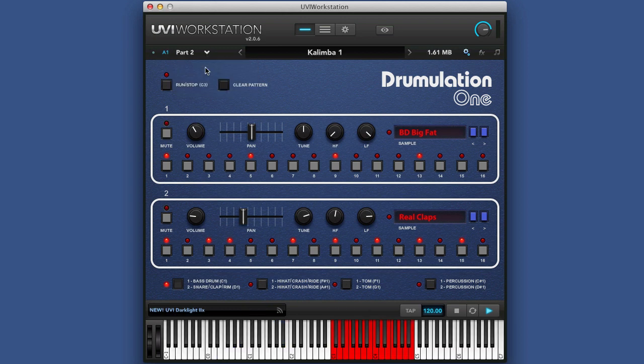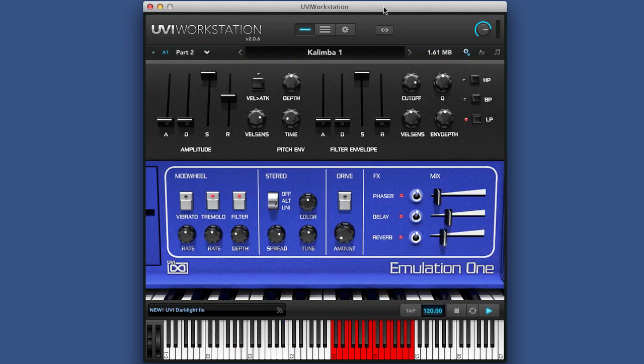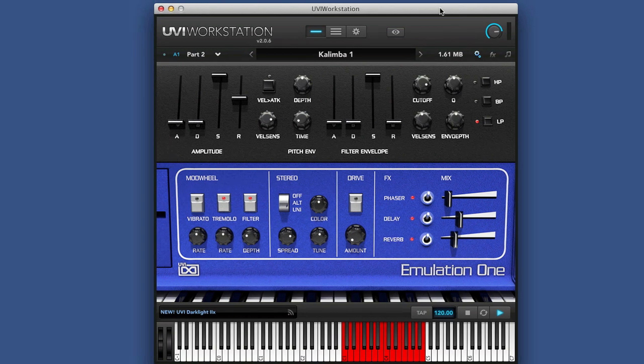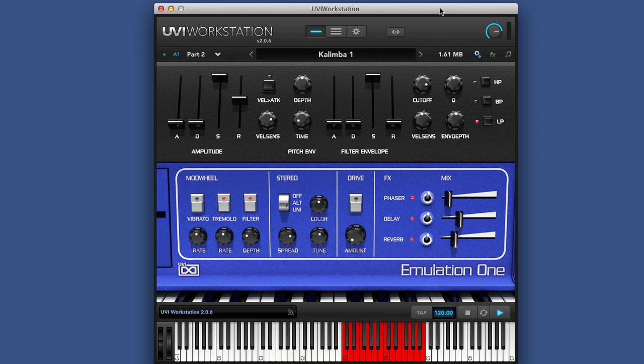What you have basically is the UVI Workstation is free, this is the container it all sits in. This is basically a multi-channel audio synth sample workstation that you can play it within, and you'll need to download the latest version for it to work correctly. This is version 2.0.6, and once you get this, then you play it through, this is the player.